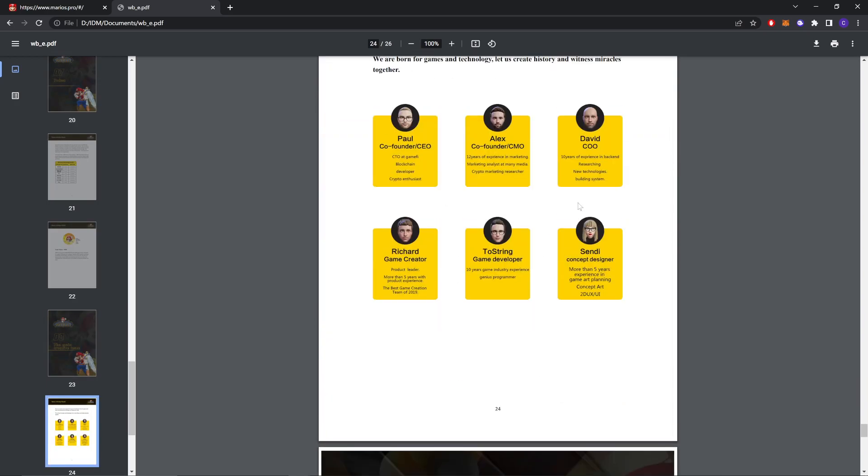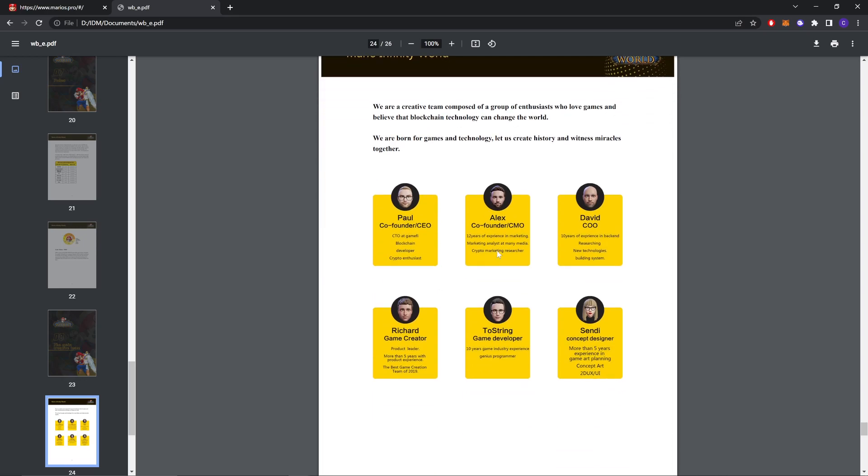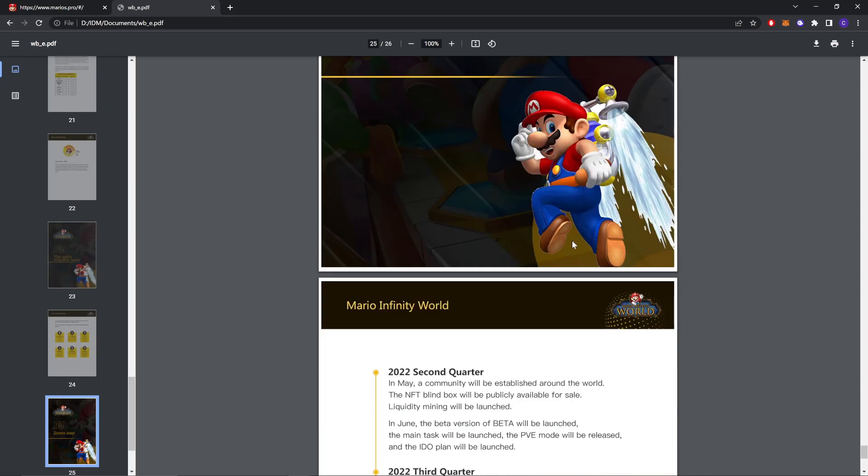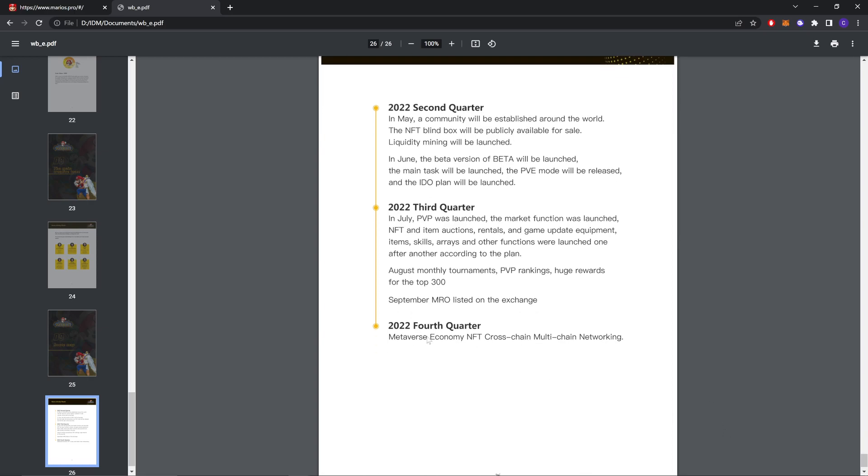This is the creative team. You can read about the team here. And this is the roadmap. 2022 second quarter: in May a community will be established around the world, the NFT blind box will be publicly available for sale, liquid money will be launched. In June the beta will be launched, the main task will be launched, the PVP PVE mode will be released. 2022 third quarter: in July PVP wars will be launched, the market function was launched, NFT and item options, reward rentals and game equipment items, skills, areas, other functions were launched one after another. August monthly tournament, PVP rankings, huge rewards for the top three. September MRO listed on the exchange. 2022 fourth quarter: Metamask economy, NFT cross-chain, multi-chain networking.